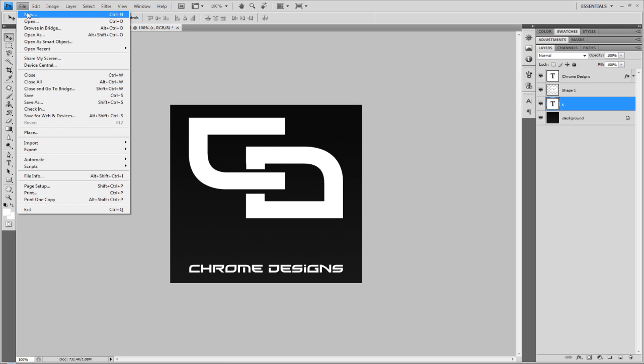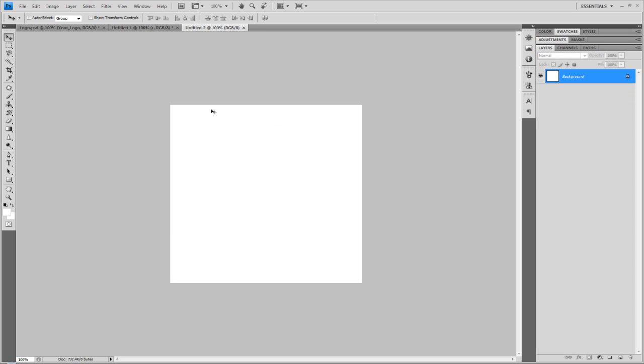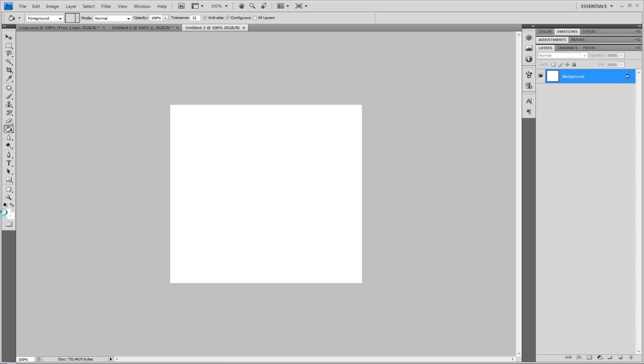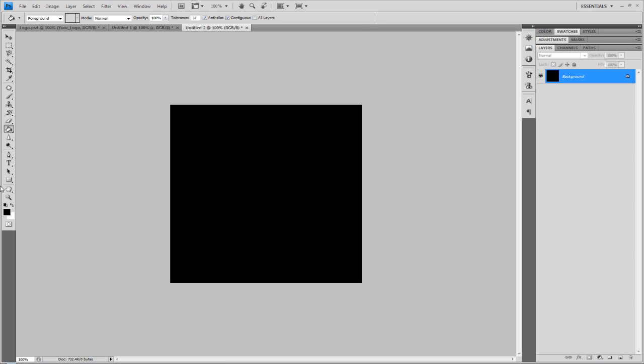What we're going to do is go to File, New and go to 500x500. First of all, I'm going to change the background color to black. I'm just going to fill it in there just so you can see it a bit better.